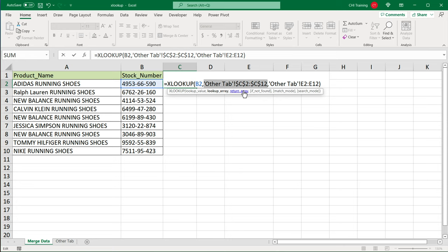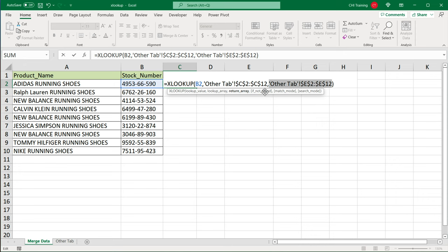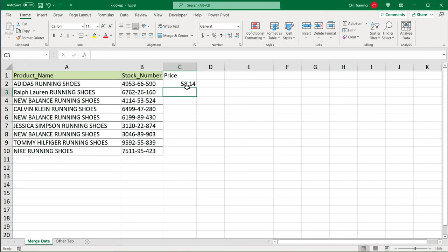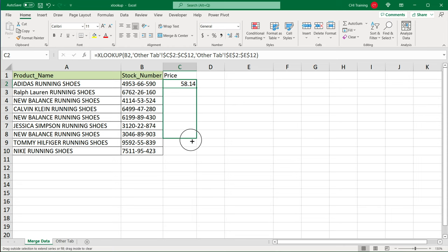Then click on return array part, this one, and F4 again to make it absolute reference. Hit enter. And at this point, if I go to this corner and drag it down, we should get our matches.